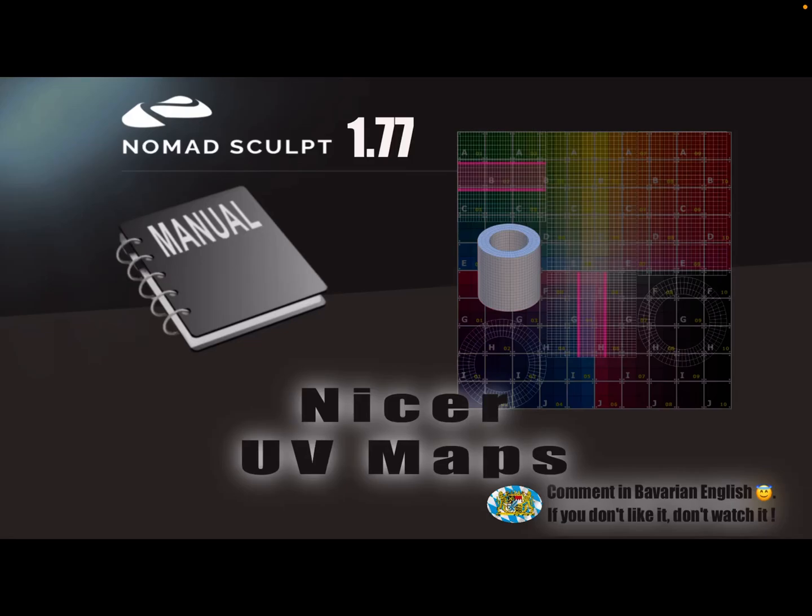Hello, Nomad Sculpt video manual. This is about how to create nicer UV maps.